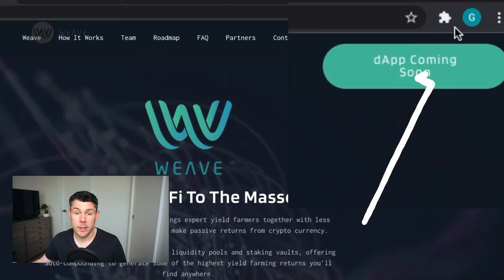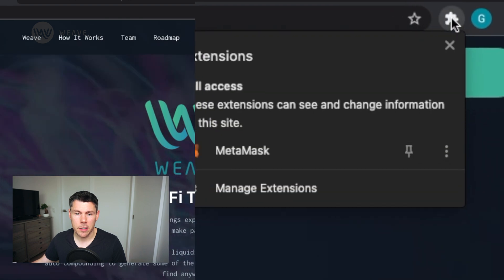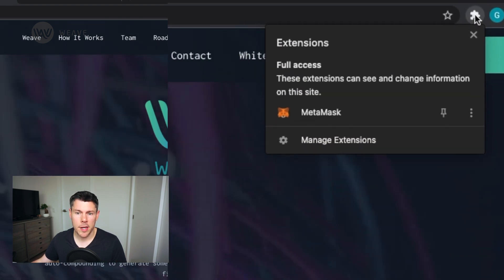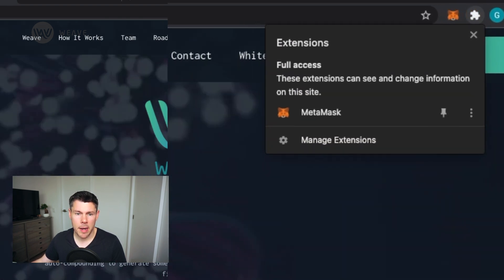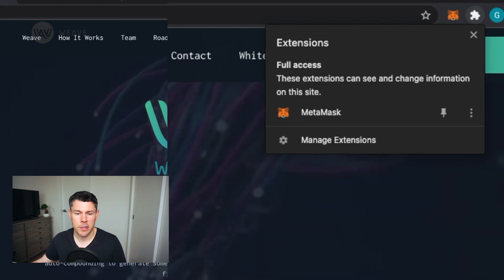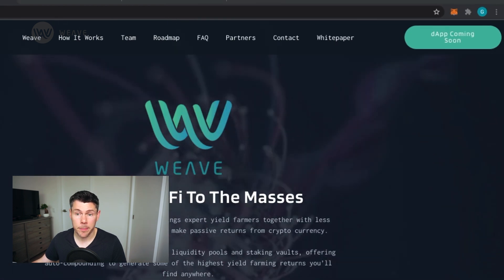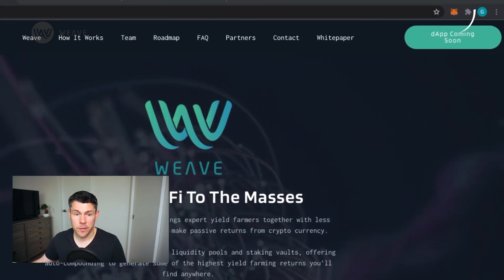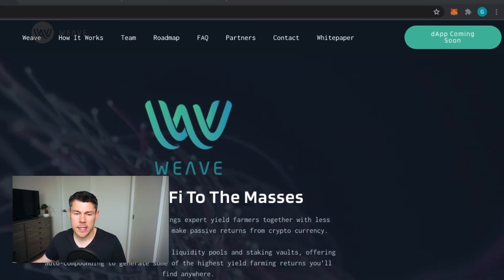If you don't see MetaMask here, tap the puzzle piece, and you may need to pin MetaMask to your browser tab bar so it appears here. Look for the Orange Fox logo. That's MetaMask.